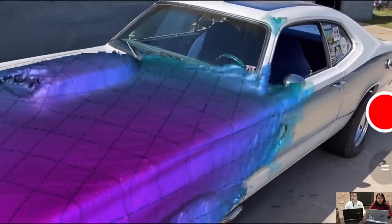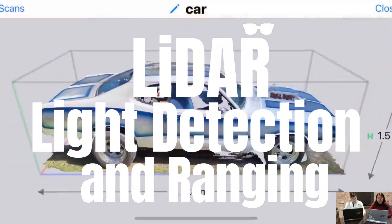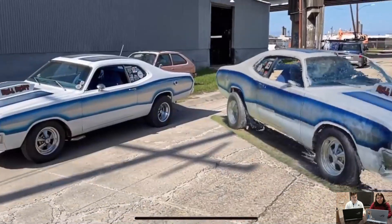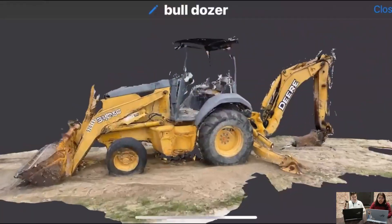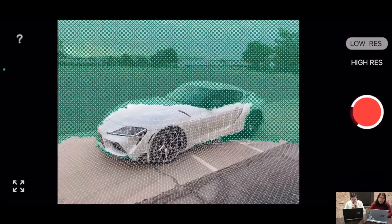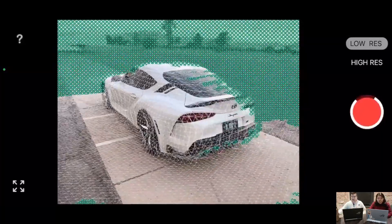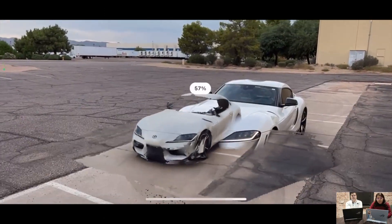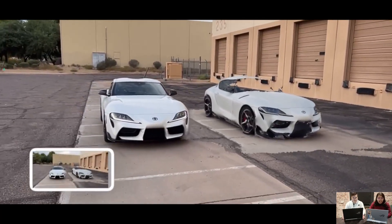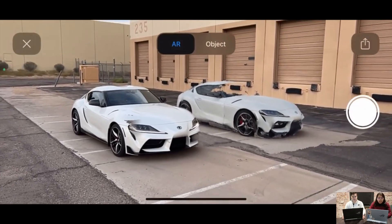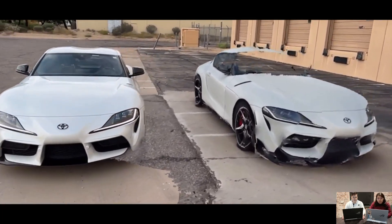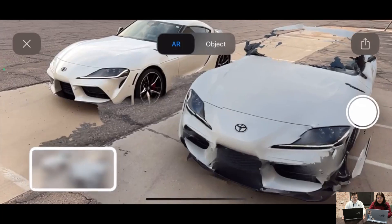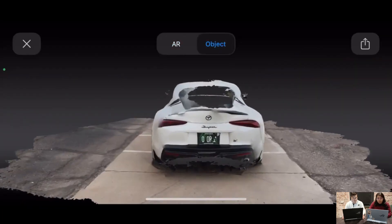Another technology they use is LiDAR, which stands for Light Detection and Ranging. It is a more advanced scanning technique that uses laser pulses to create a 3D model of the car's exterior. LiDAR is able to capture more detail than traditional laser scanners, but it is also more expensive. Polyphony Digital uses a LiDAR scanner called the Velodyne HDL-64E, a high-resolution scanner that can capture up to 64 beams per second. It is mounted on a robotic arm and the data is used to create a 3D model in a software program called CloudCompare.